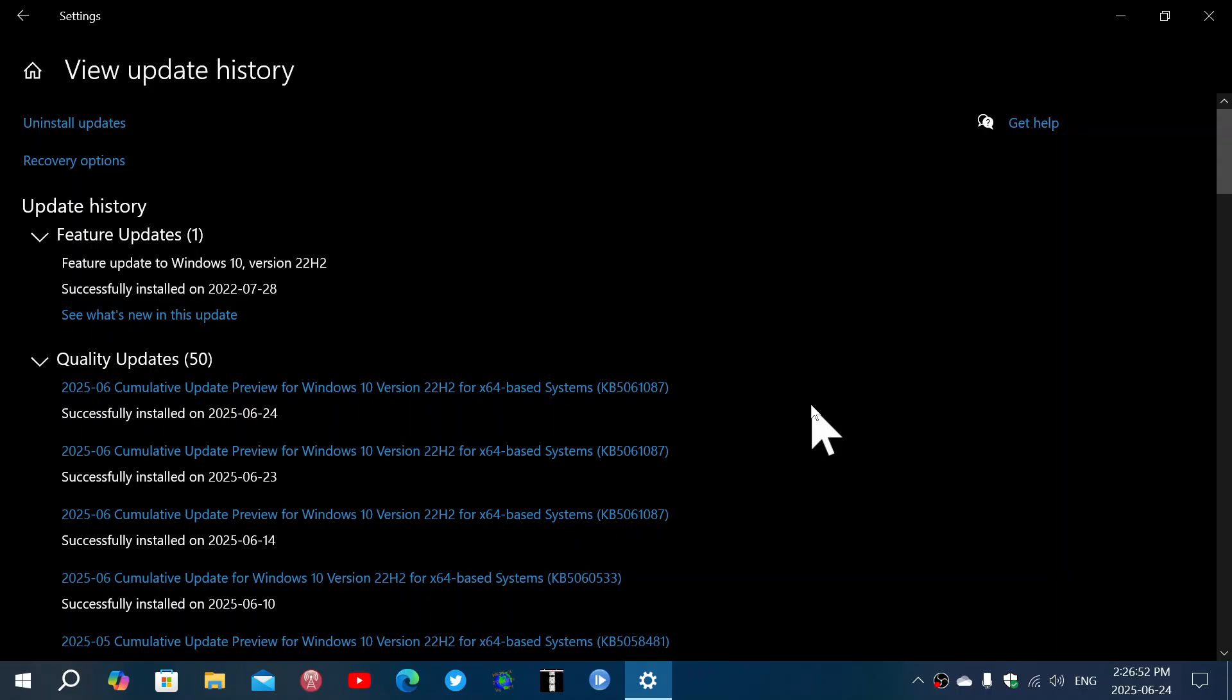A Start menu issue causing jump lists to disappear, and also a Start menu issue that was not starting after installing an update.